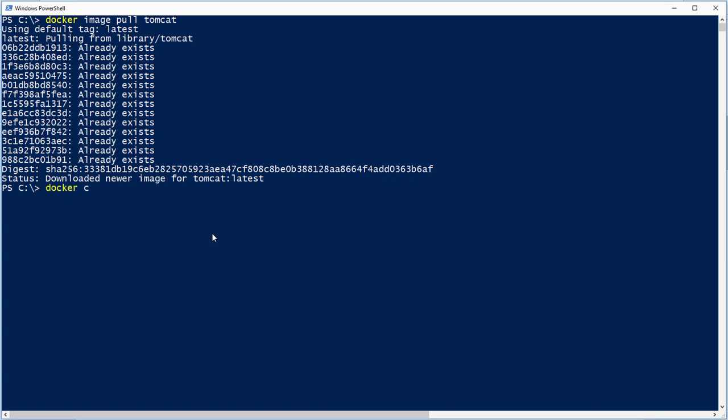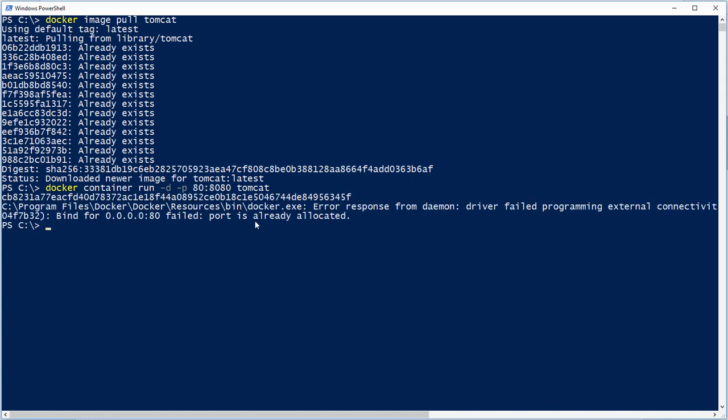Now we need to run a container from it. So it's going to be Docker container run. I suggest it would be worth doing a dash D on this, because we want to run it in the background, in detached state. We need to publish the ports. 80 is going to go to 8080. And then, I think we're done. We can run Tomcat. Ah, yes, so I'm glad this has happened. It might well have happened to you.